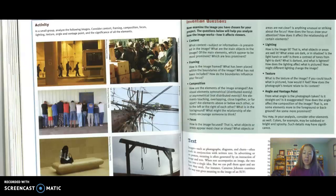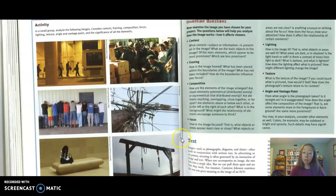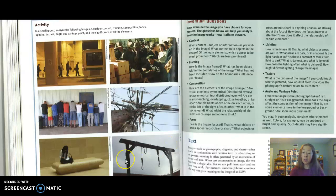On the second page of the handout you were asked to read, there is a shortened version of all of the criteria we've listed: content, framing, composition, focus, lighting, texture, angle, and vantage point. You'll also see a reference to text. In this case, I want you to think of text as the words on the page, and you can use that as another piece of criteria. Anytime an advertiser adds words to an ad, I think that's important, and you can write a paragraph on the advertiser's use of text.